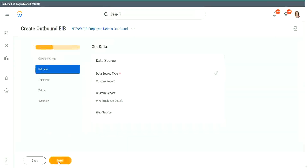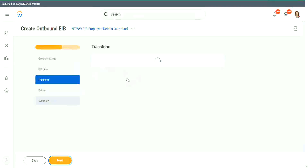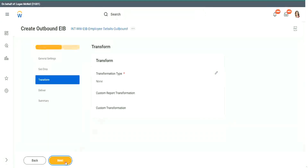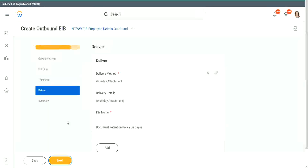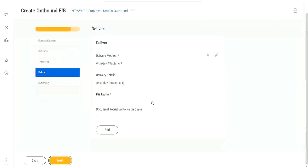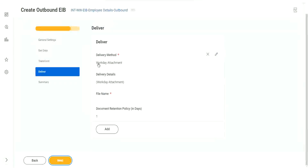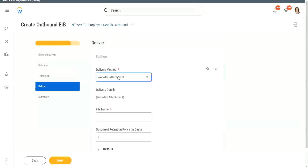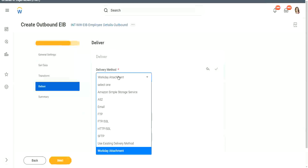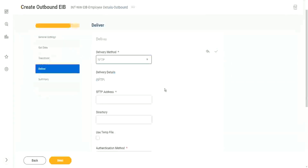So now we will go to next. Transform - as of now, let's skip transform. We will say transformation none, next, deliver. How are you going to deliver this file to the end system? By default, the option is Workday attachment. If you edit this, you have other options as well. The most common one is SFTP. Unfortunately, I don't have an SFTP server that I can show you, but let me show you the configuration anyway.